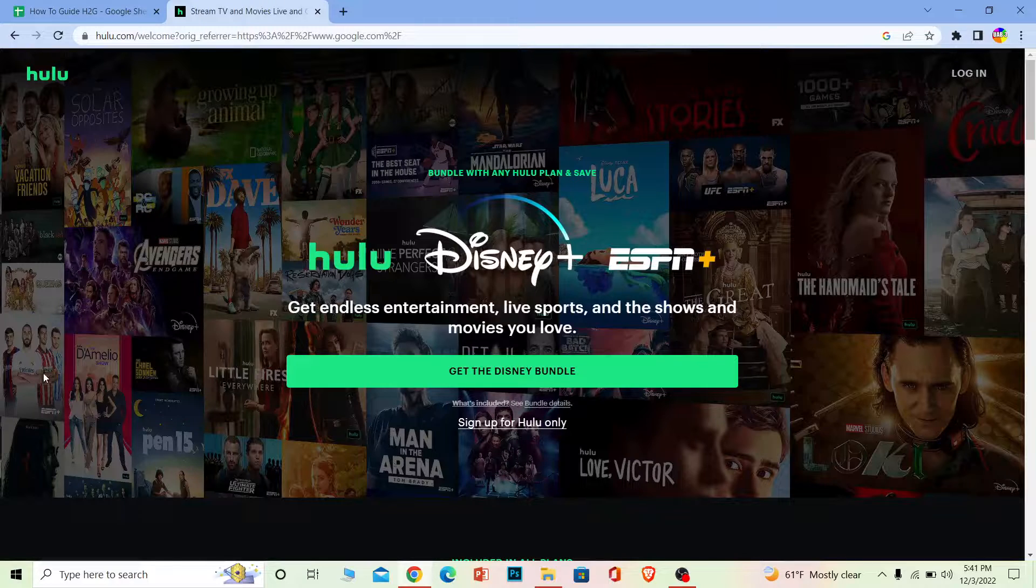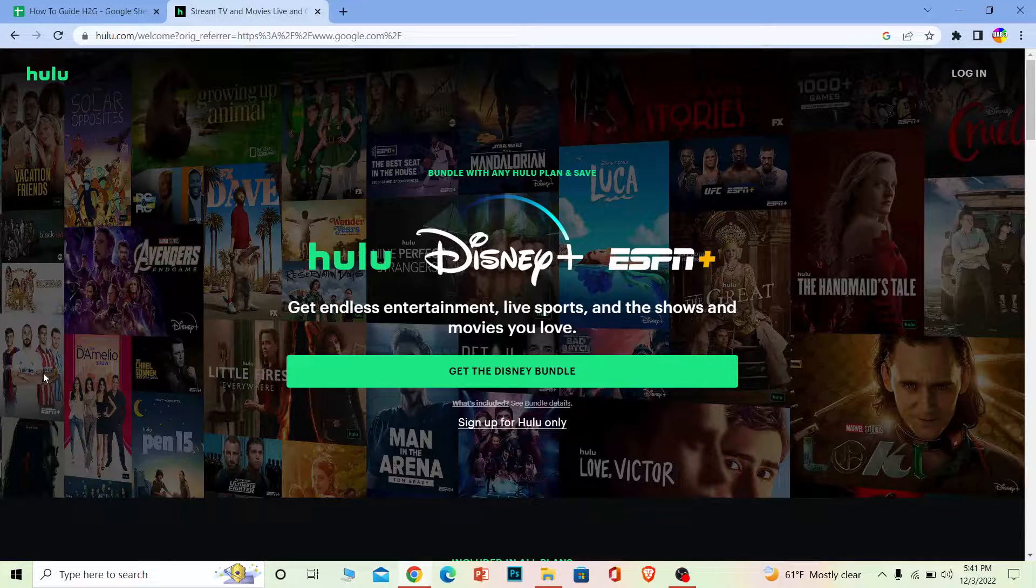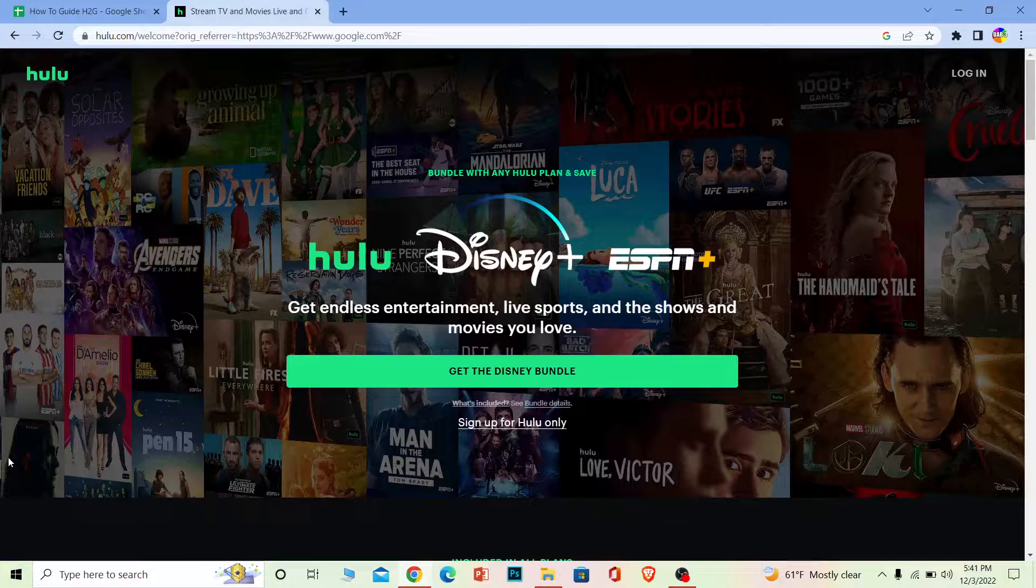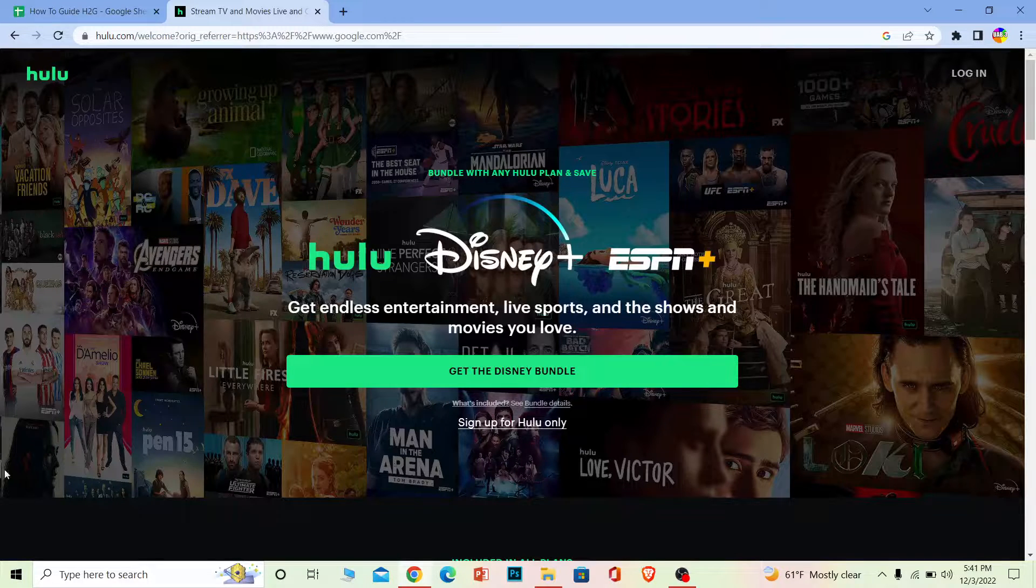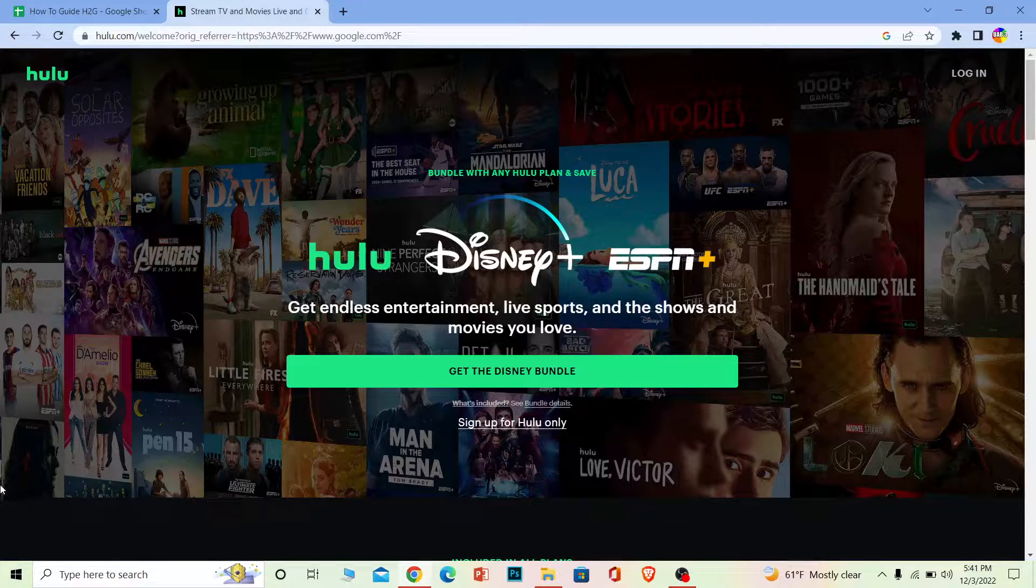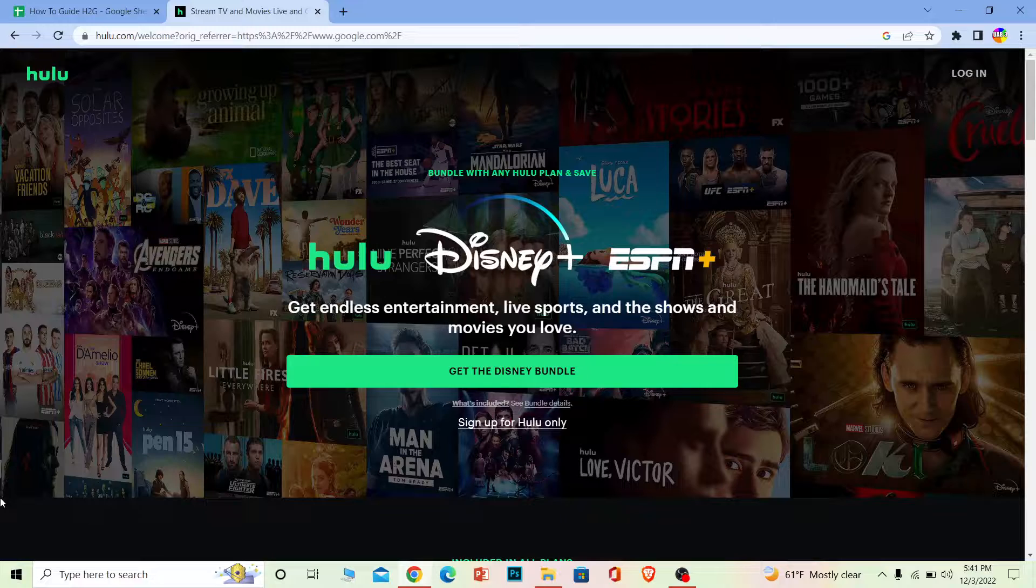When you're trying to log in or create a Hulu account, if you live in a country where Hulu is not available and you enter your email, the verification code is not going to be sent to your mail.